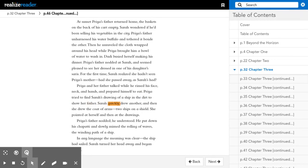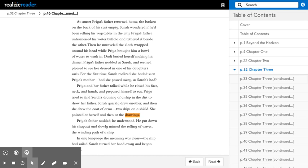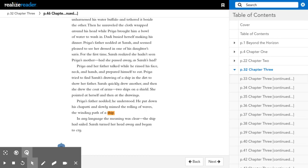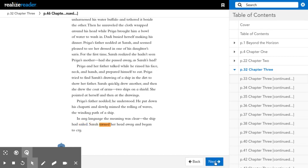Priya tried to find Sarah's drawing of a ship in the dirt to show her father. Sarah quickly drew another, and then she drew the coat of arms, two ships on a shield. She pointed at herself and then at the drawings. Priya's father nodded. He understood. He put down his chapati and slowly mimed the rolling of waves, the winding path of a ship. In any language, the meaning was clear. The ship had sailed. Sarah turned her head away and began to cry.